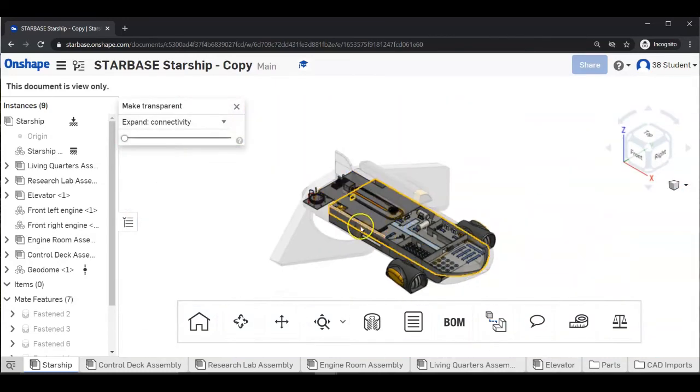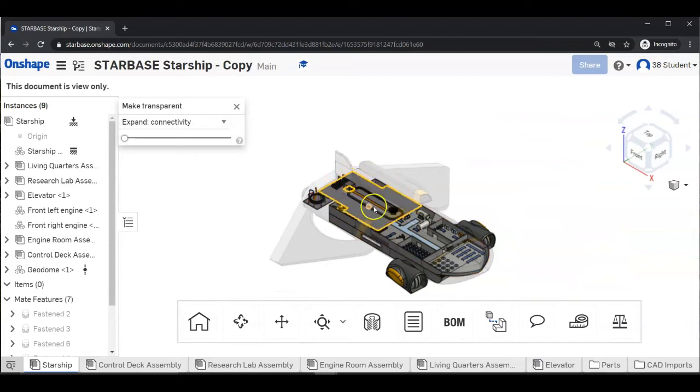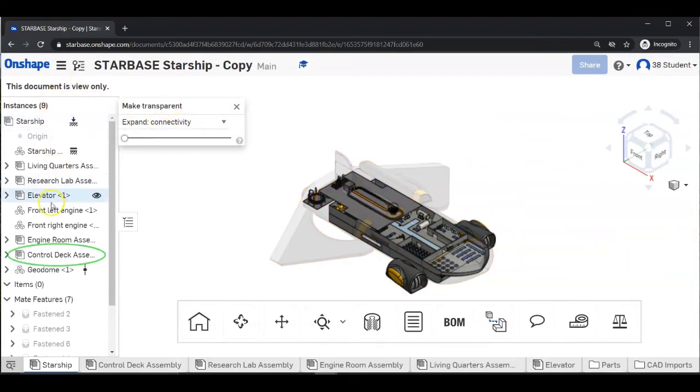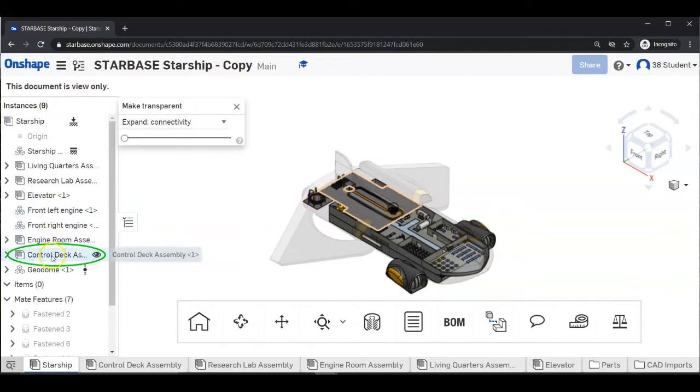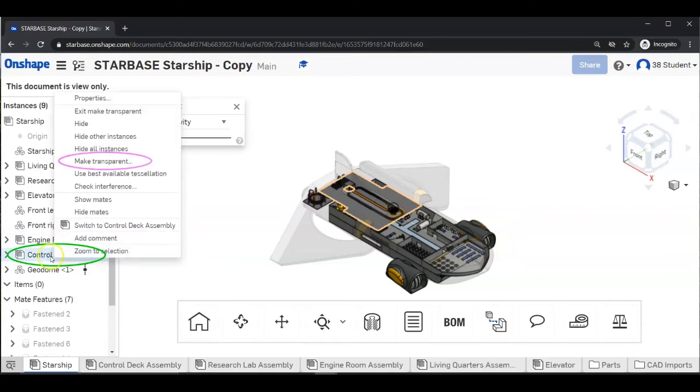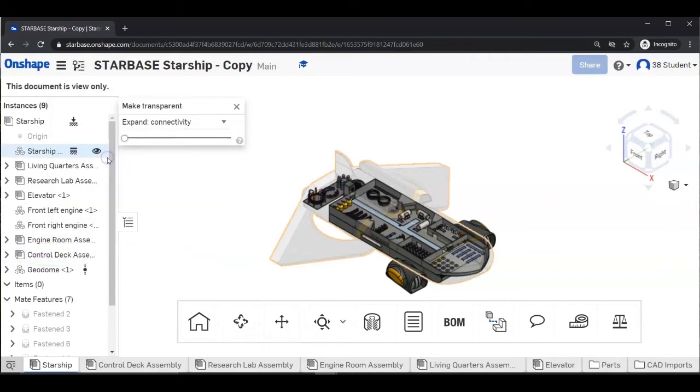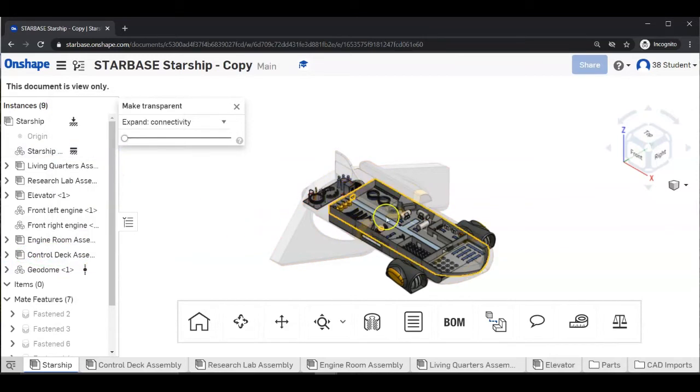And now we'll make the control deck transparent. So again, go to the left of your screen. Find the control deck assembly. Right click. Right click. And in the menu, select make transparent. And now we can see all of the research labs.